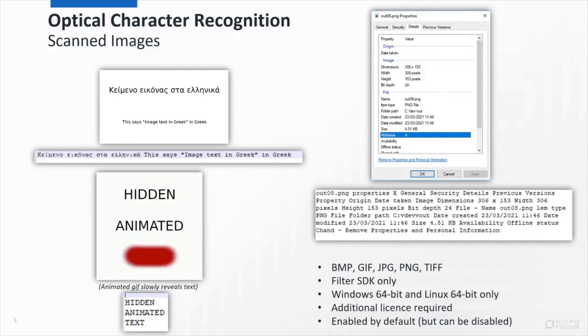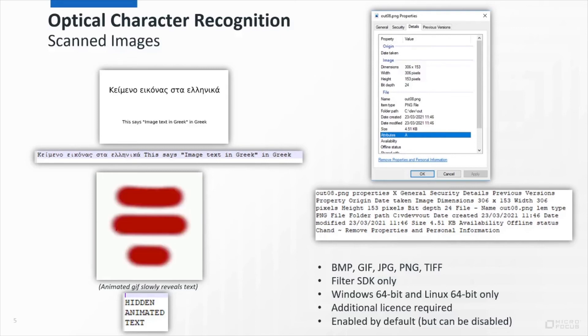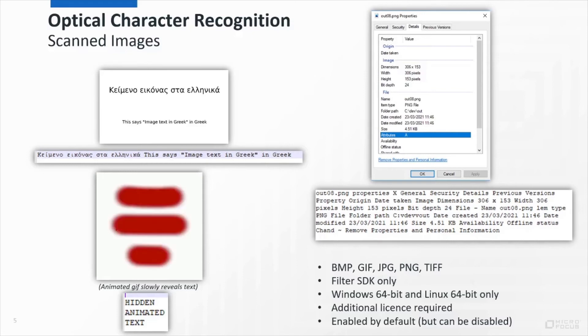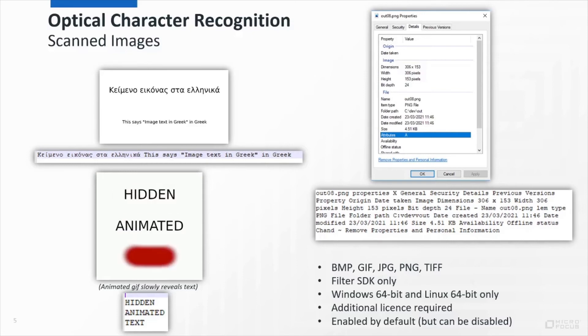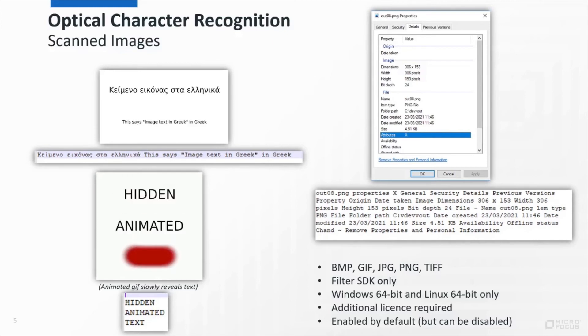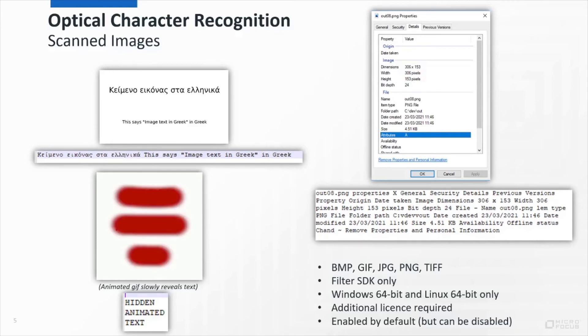It's released on 64-bit versions of Windows and Linux, and has an additional license. But once it is licensed, it will be enabled by default. So we would generally expect no code changes to be required in order to take advantage of this new feature.